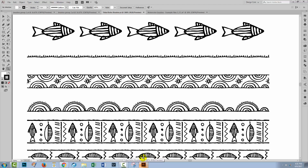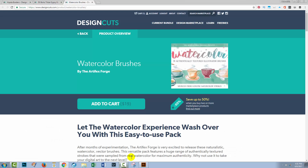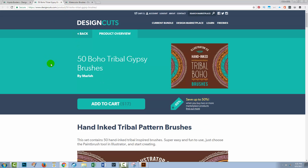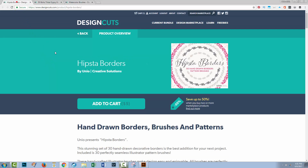Before we get started in Illustrator, let's take a trip to the Design Cuts website. Some of the brushes we'll be looking at are from this watercolour brushes set by Artifex Ford. We're also going to be using some of the 50 Boho Tribal Gypsy brushes, and we'll also look at the Hipster Borders, which are in actual fact pattern brushes.